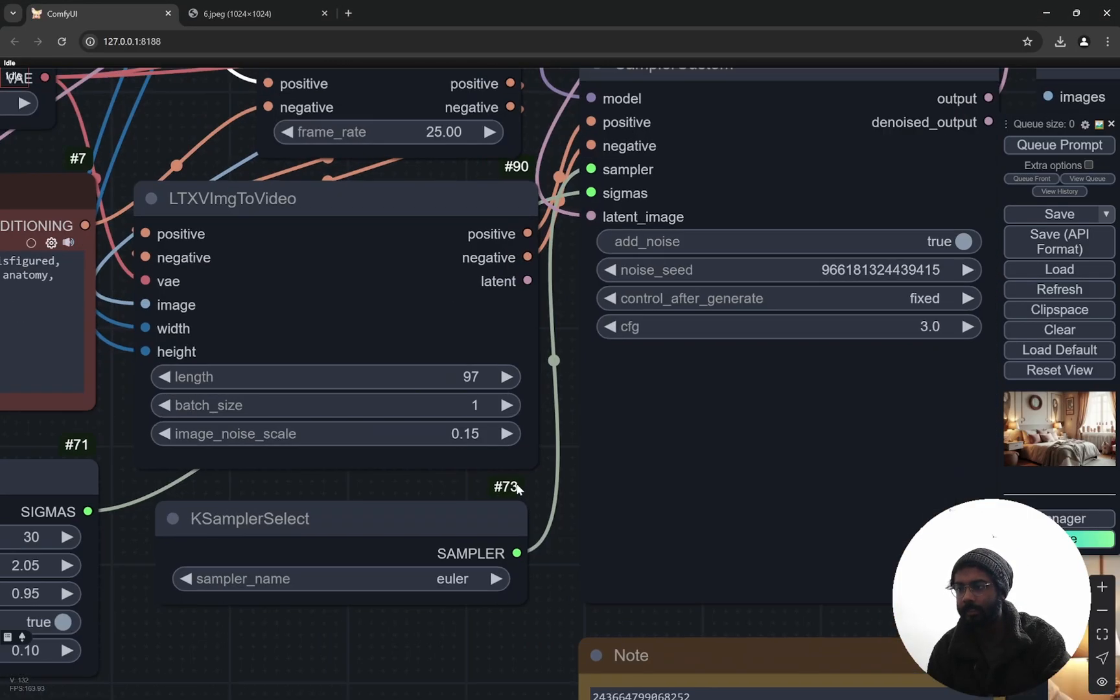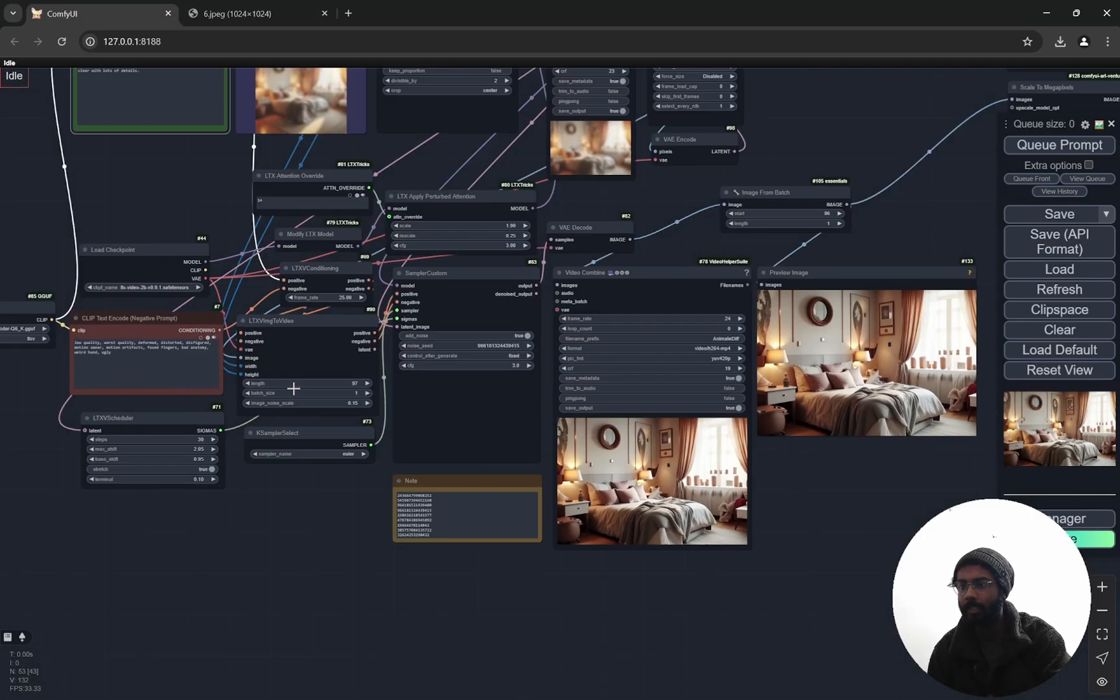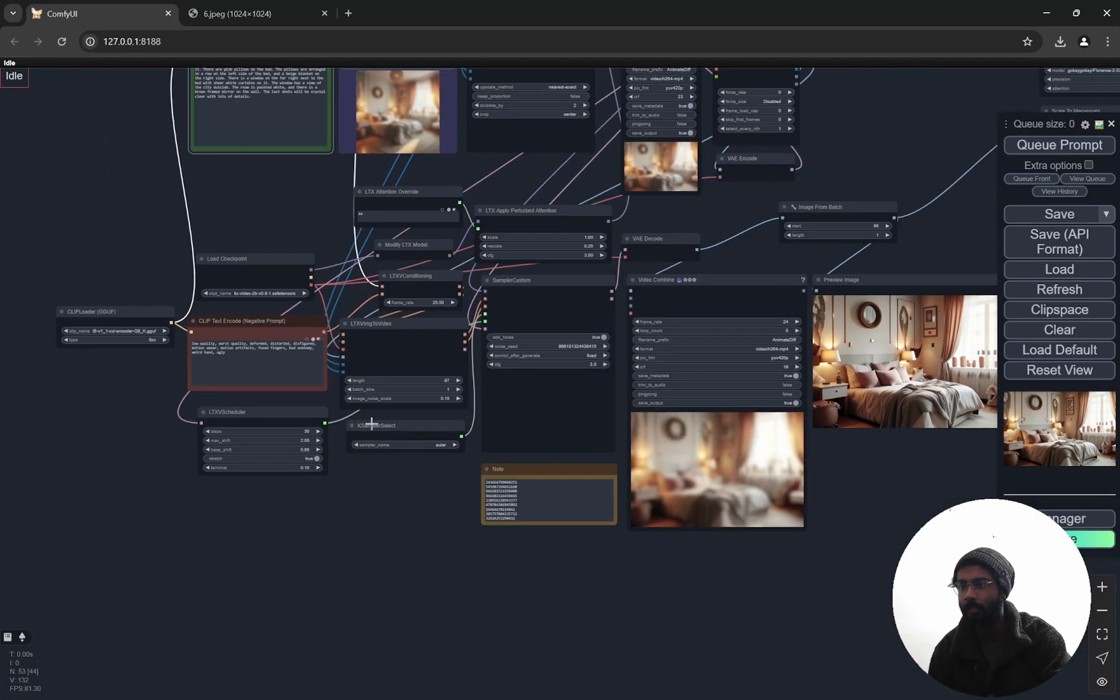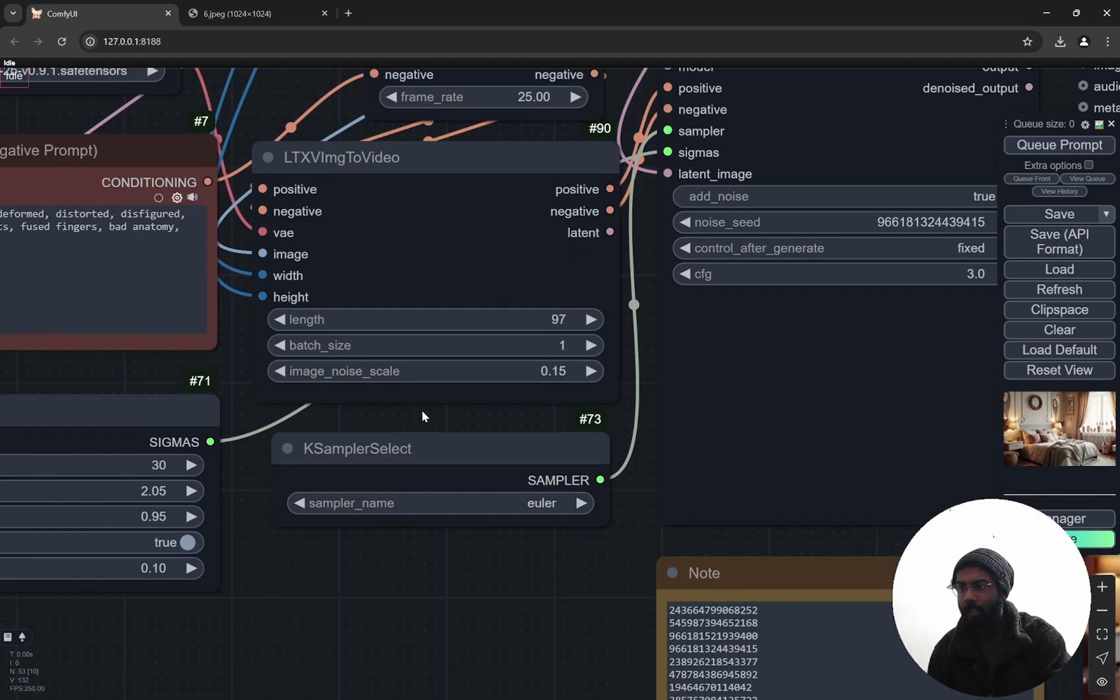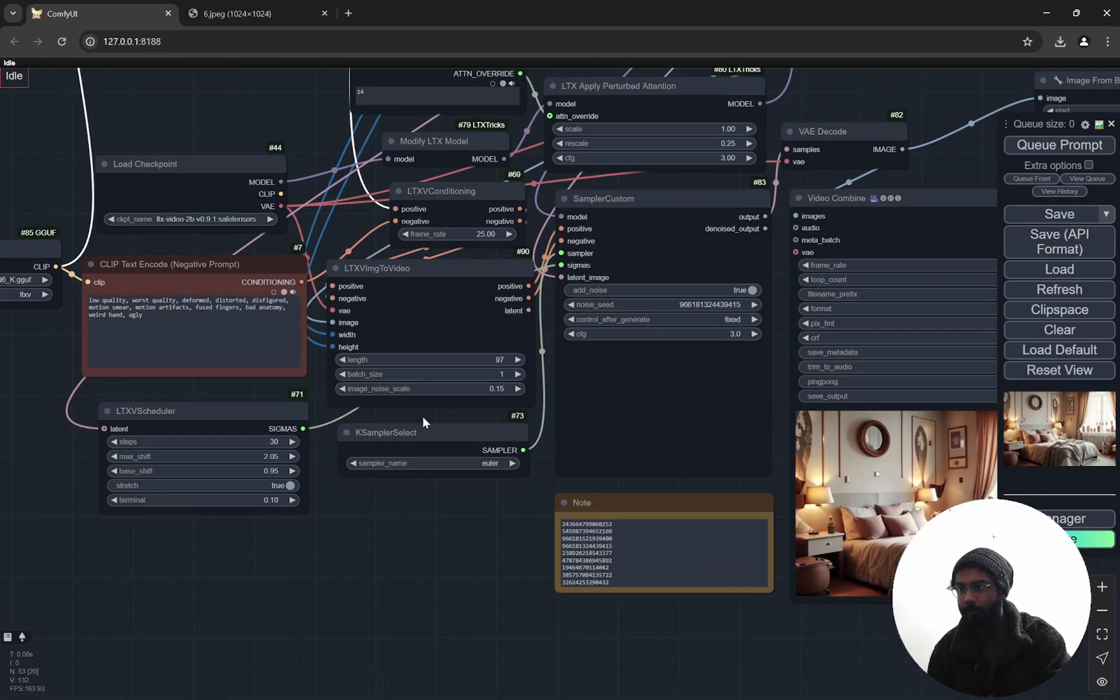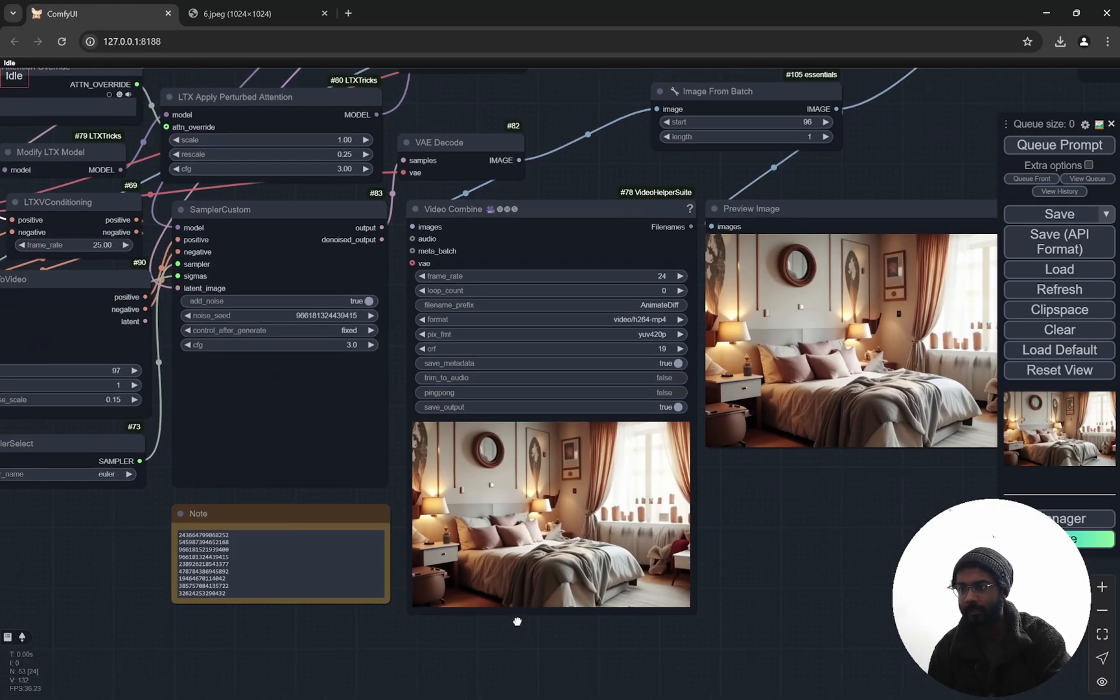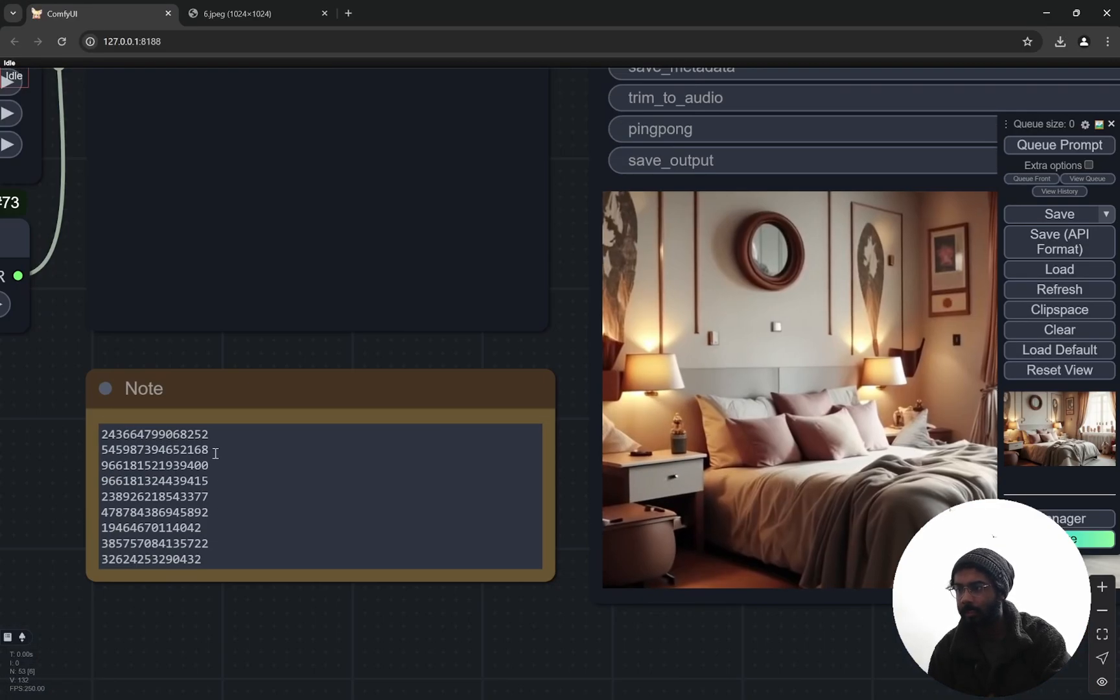You can see this is the length. We do not need much of length because we are not actually going to use the video later on. We just wanted to focus, so the prompt is going to make it focus. These are some of the seeds.